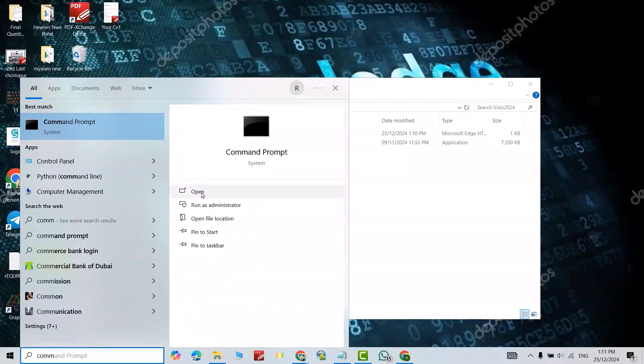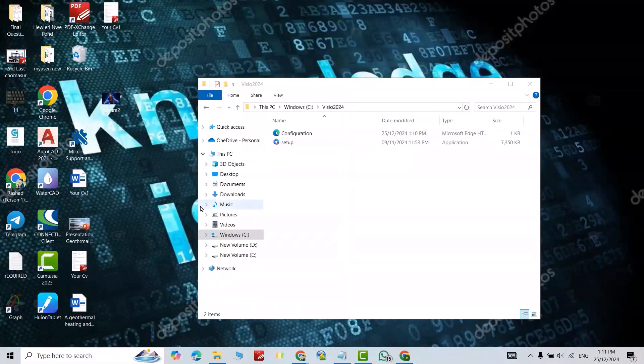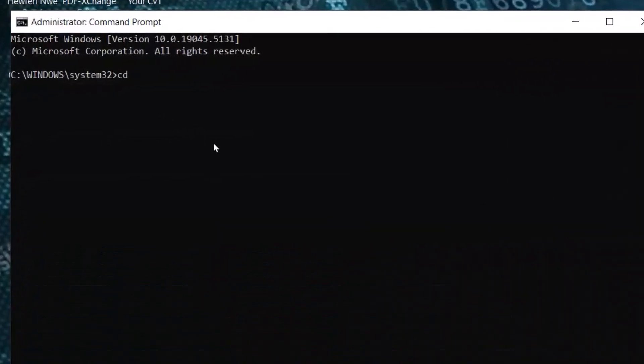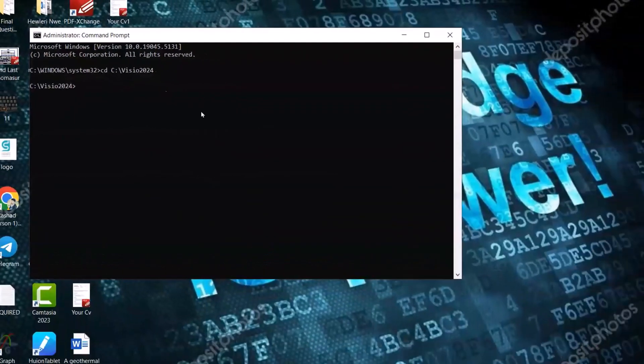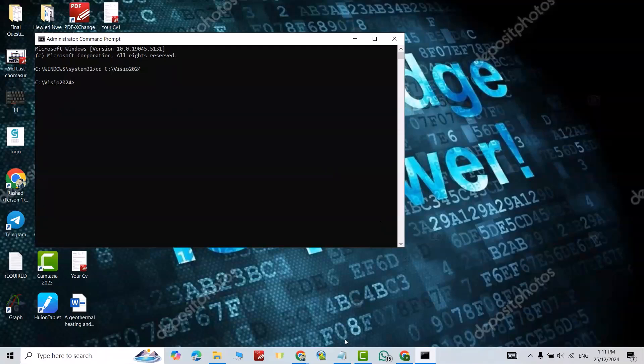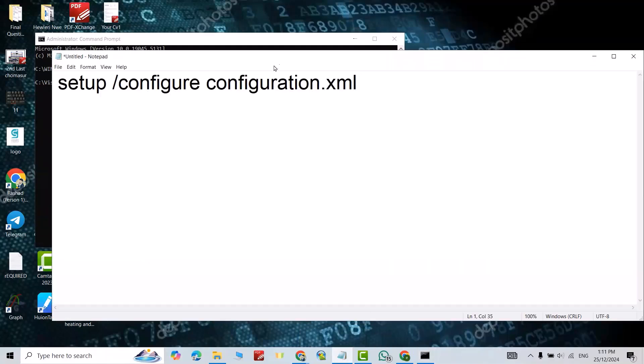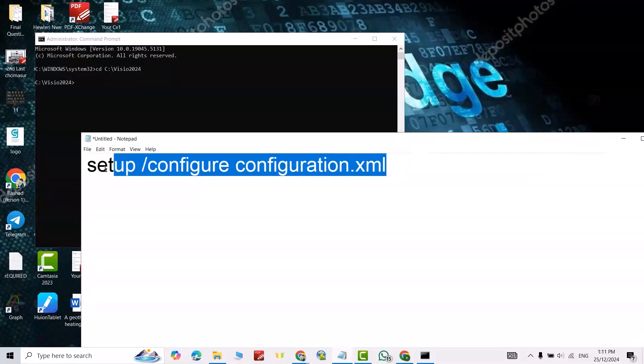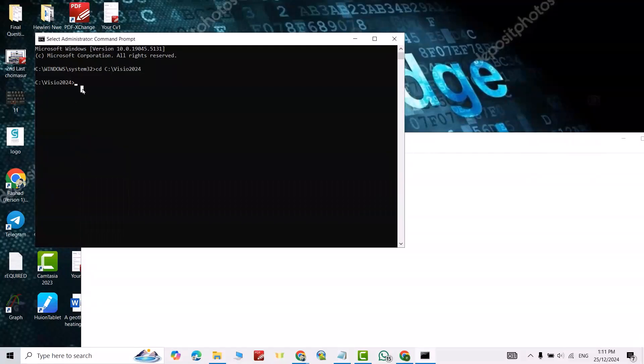Open Command Prompt, run as administrator. CD space, Control V, just enter. Now I have this command. Don't worry about this command, I put this command in the description of the video. Control Copy, paste it.